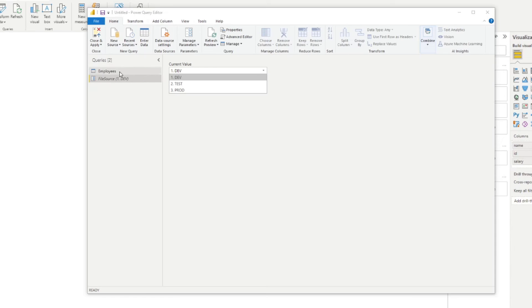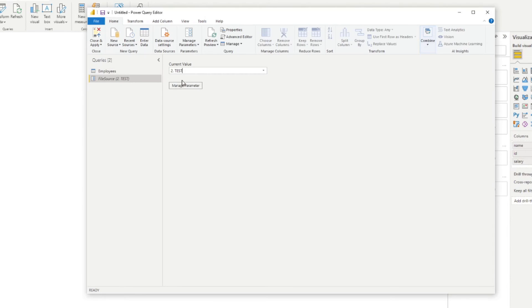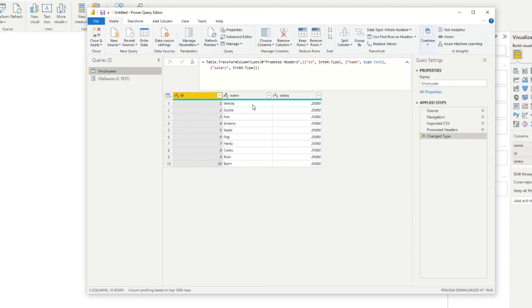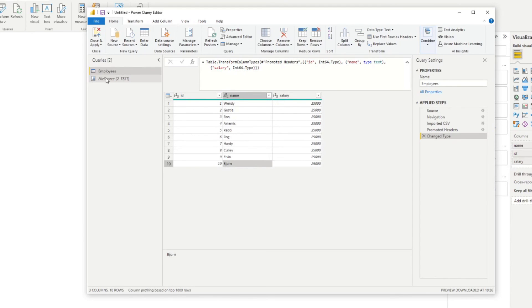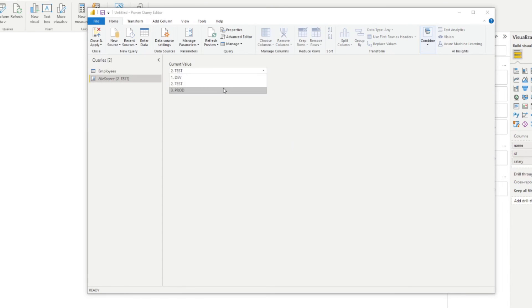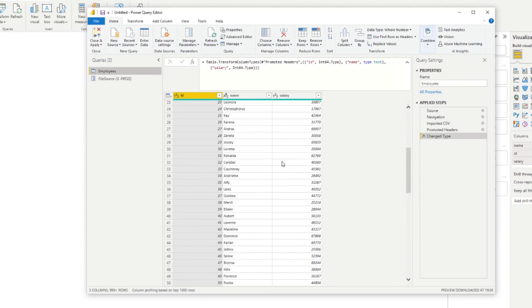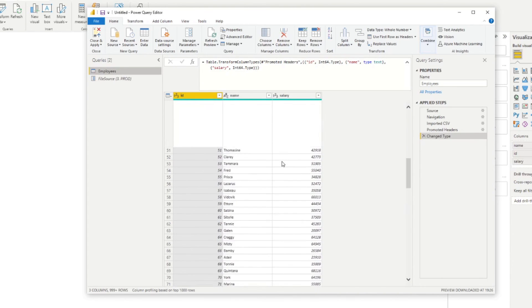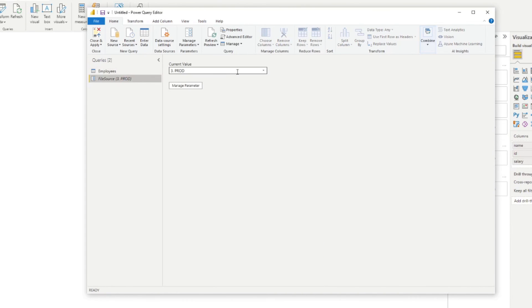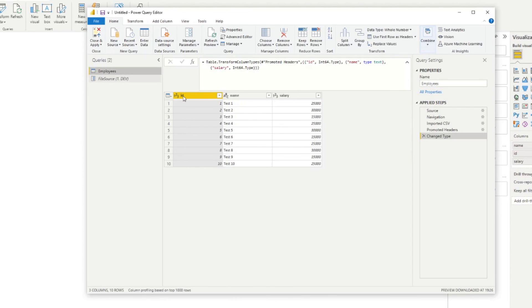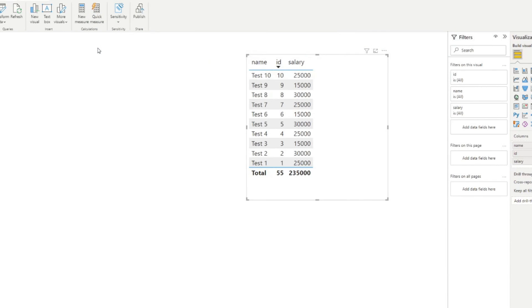This should work — it now gives us dev data because that's what we have selected in our parameter. But if you change the current value to test or production, the results of this query will also change. If we change it to test, going back to the query shows the values from the test folder. If we change it to production, it gives us the production dataset. Let's put this back to dev and hit close and apply.